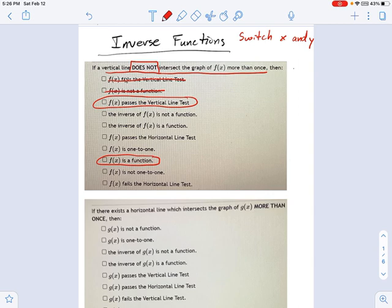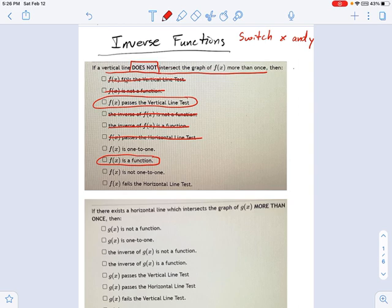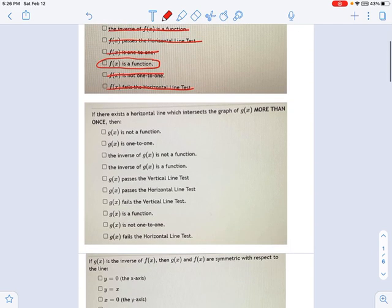But there are also some things in here which you might be tempted to click on, but we really can't because we don't know. We don't know anything about the inverse, for example. I have no idea what kind of function this is. All I know is it passed the vertical line test. I don't know if the inverse is a function. I don't know anything about the horizontal line test, and I don't know if it's one-to-one. To be one-to-one, it would have to pass both the horizontal and vertical line tests, and all I know is that it passed the vertical one. So we really have a very limited amount of information here. All I know is that I can call f(x) a function.